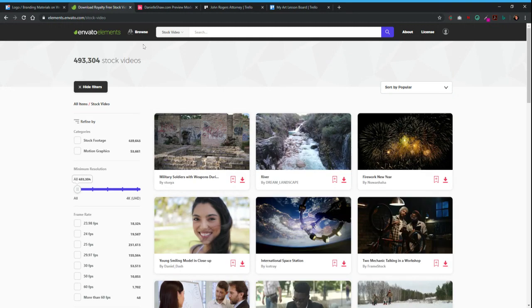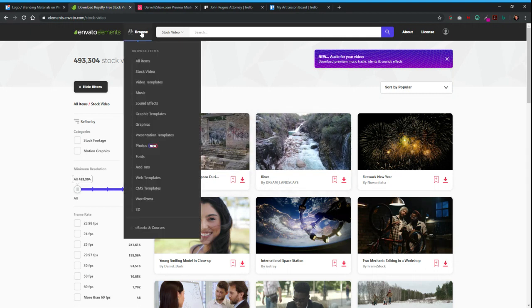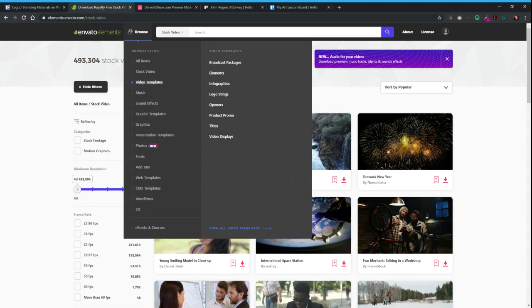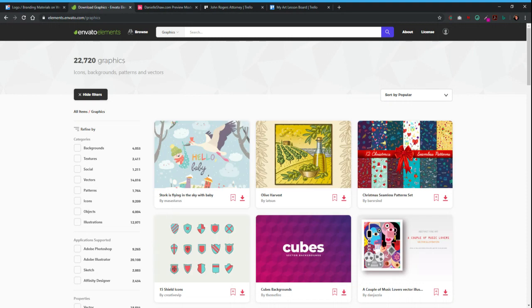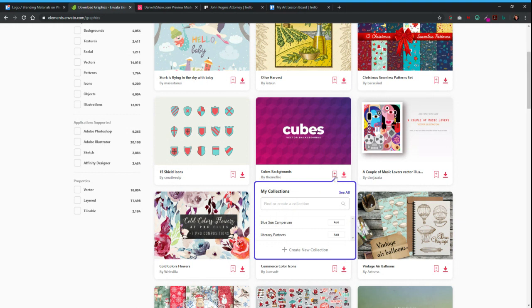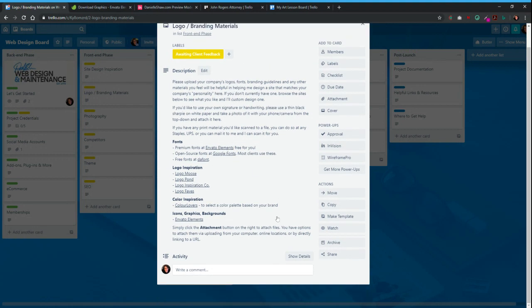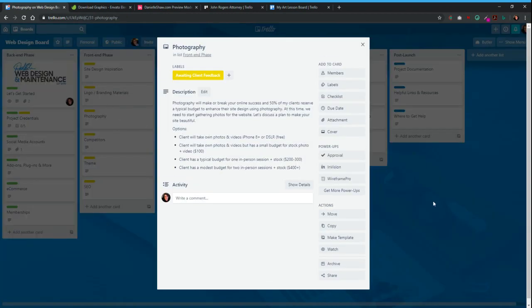Envato Elements also has stock videos, which is really nice — we don't have to pay for them on stock photo sites separately, and it's high quality and already included. So this is what you get when you hire me: video templates, music, sound effects, and graphics. You can come in here, find graphics you like, and add them to a collection by clicking the plus sign. Here's your logo branding materials card — you can use Envato Elements, find stuff you like, add the links or attach them here. There's logo inspiration, color inspiration, and fonts.